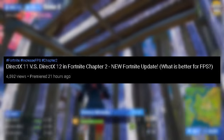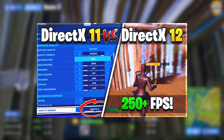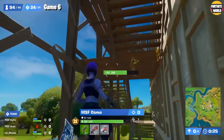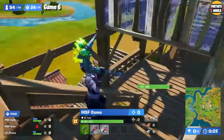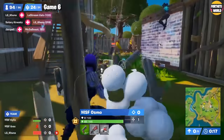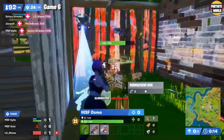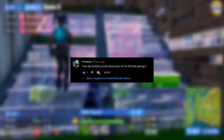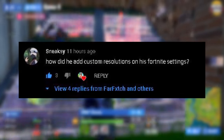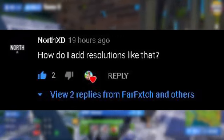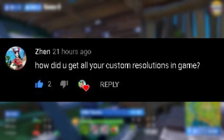My last video was showing the new settings within Fortnite — if you haven't watched it and don't know whether to use DirectX 11 or DirectX 12, you can go watch that video. I'll probably have to make an update on it since a few things have changed, but it should help. I'm also showing on screen now the comments asking about multiple custom resolutions in my game.